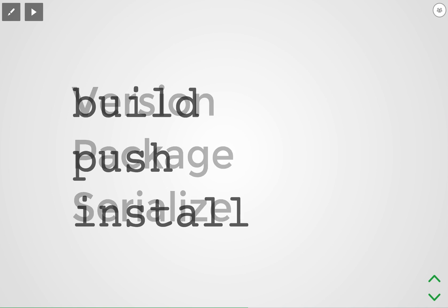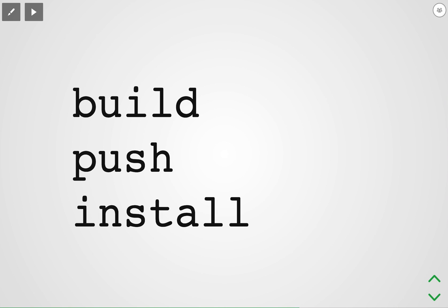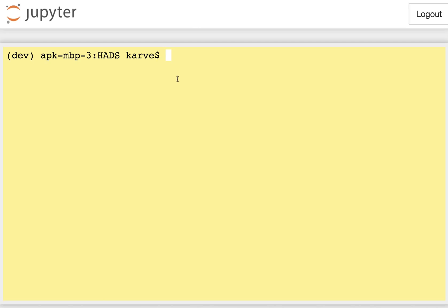So in order to use Quilt you really need to know only three commands and they are build, push, and install and this covers the full lifecycle of a package. Build creates the package locally, push stores the package in a central registry, and install then downloads a package from the registry. Let's see how that works.